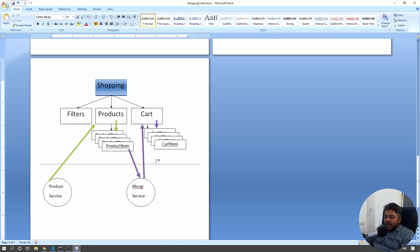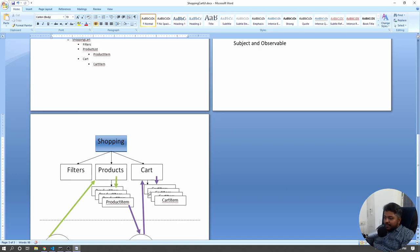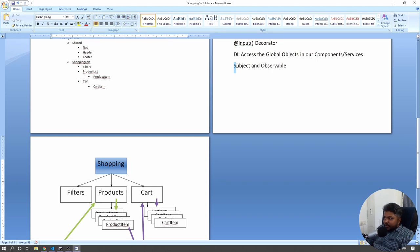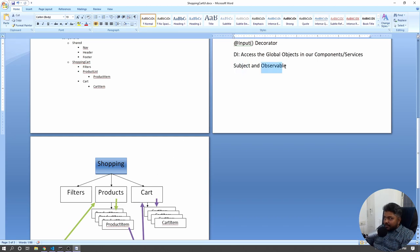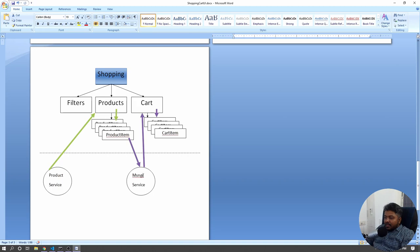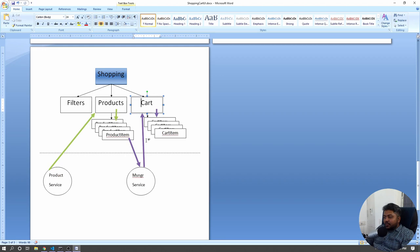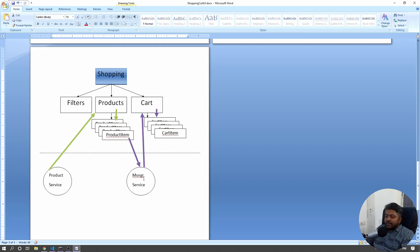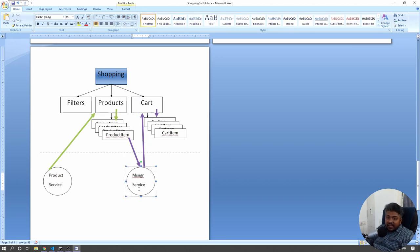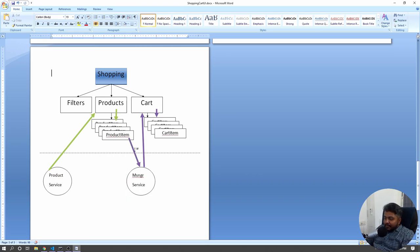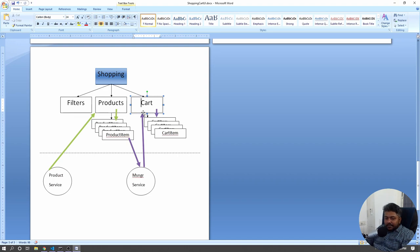At this point we need two different mechanisms: Subject and Observable. One thing to clarify is that the cart component would actually be observing the service — is there any message from any sender? When a message is sent, it will immediately propagate. The messenger service has a triggering mechanism inside it, triggered by the product item. We'll name those mechanisms as different methods inside the service. Messenger service would have two methods: sendMessage and getMessage.